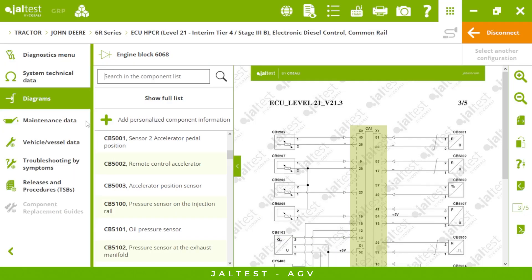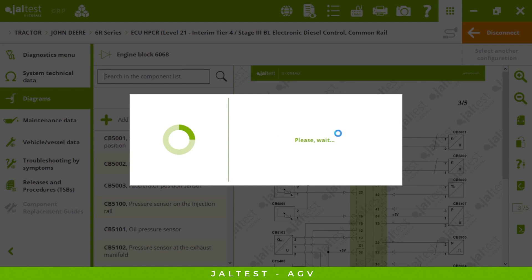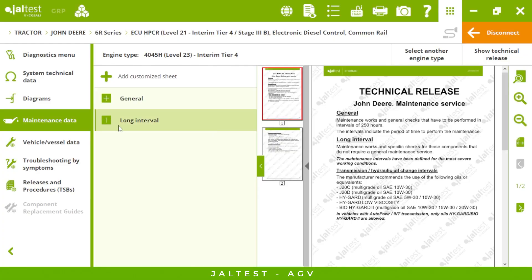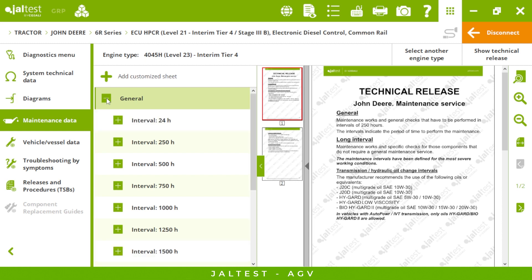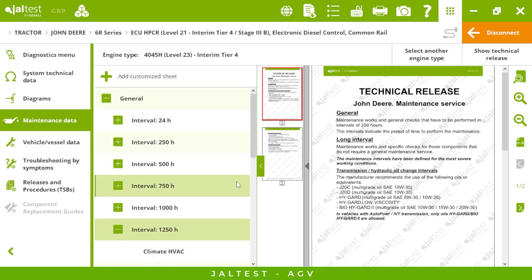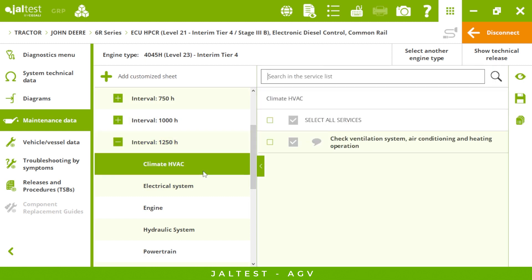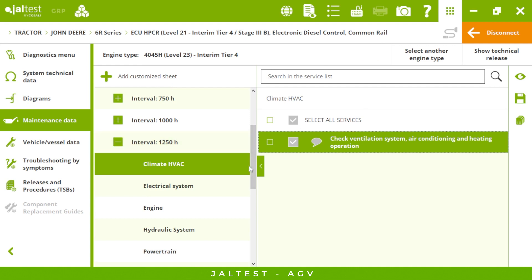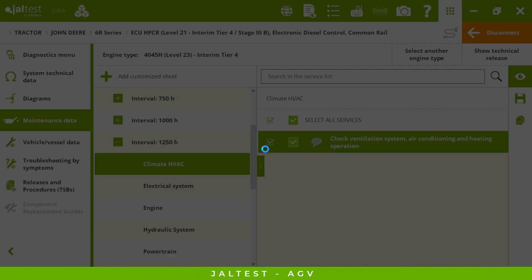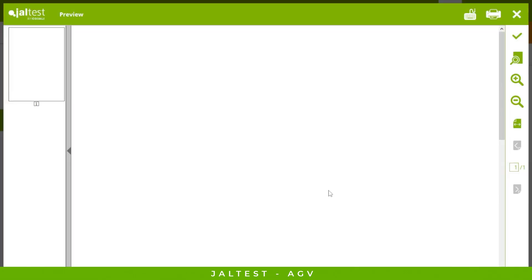In maintenance data we choose our engine type and we will have some of the most common maintenance services we need to perform in our tractor. For example, an interval of 1,250 hours — we can add comments and create reports. Not just diagnostic reports but also maintenance reports. Imagine you have a client — you can put your logo and customize it as you want.